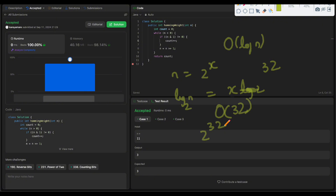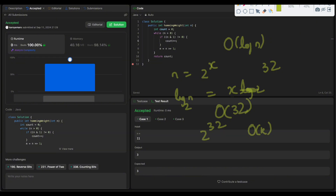We can actually do better using Brian Kernighan's algorithm, which reduces time complexity to O(k), where k is the number of set bits. I'll cover that in a follow-up video. In terms of space complexity, it's O(1) since we're not using any extra space apart from a few variables.